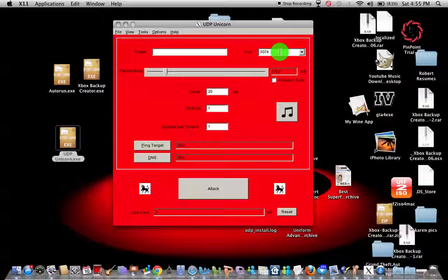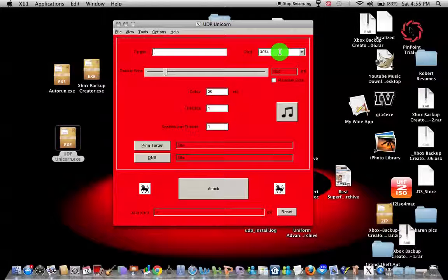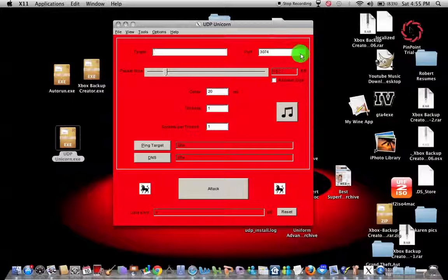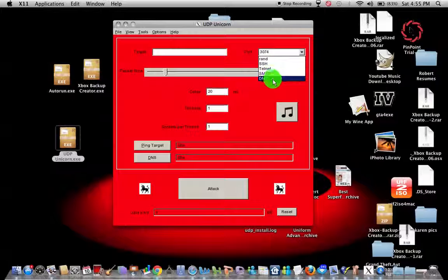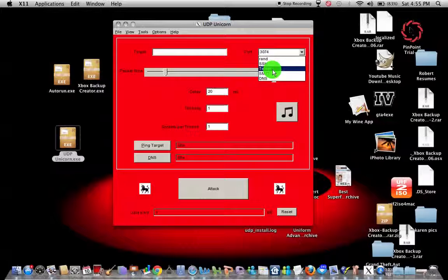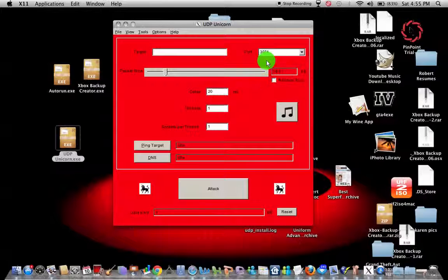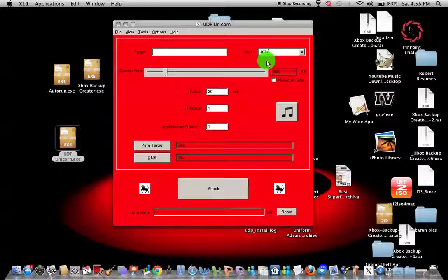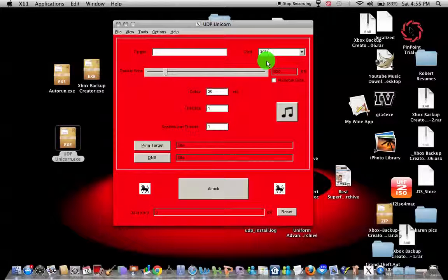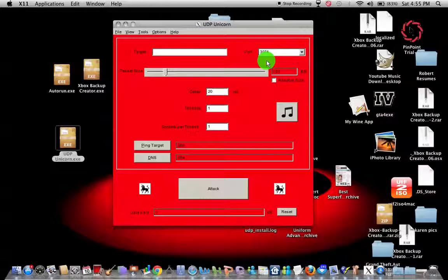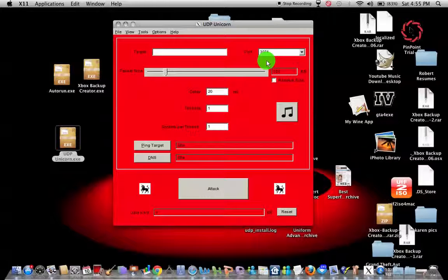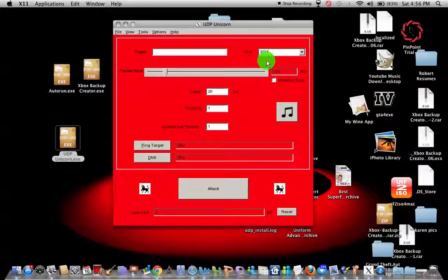And then your packet size, I recommend putting it at 10.0 kilobytes or KB. Any more sizes, you're easily more vulnerable to get tracked down by Xbox Live and get banned.